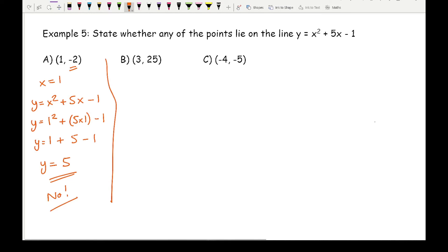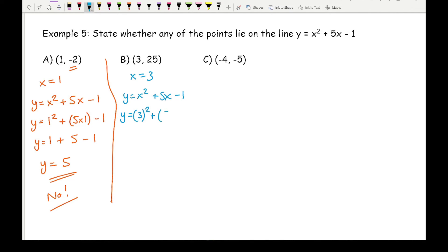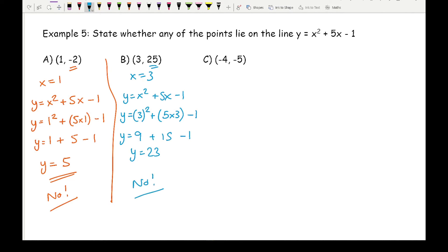Moving on to part b, substituting x equals 3 into y equals x squared plus 5x minus 1. I get y equals 3 squared plus 5 times 3 take away 1, so y equals 9 plus 15 take away 1. 9 plus 15 is 24, take away 1 is 23. That's different to the y coordinate, so the answer is no.